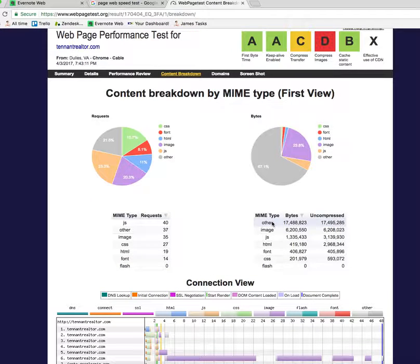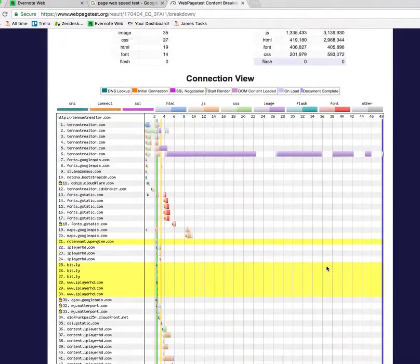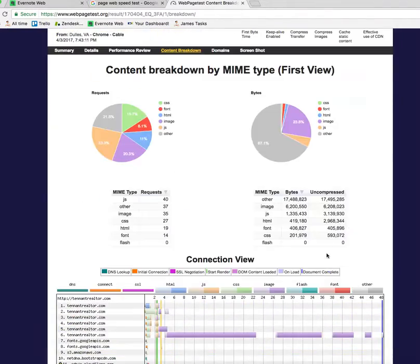So what's on here? We've got looks like 17 megabytes of other content, six megabytes of images, a bunch of JavaScript, and a bunch of HTML code. Looks like we can compress some of this, but there's just too much stuff going on here.